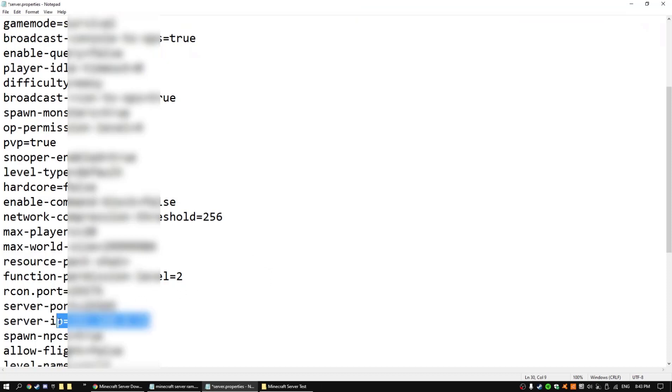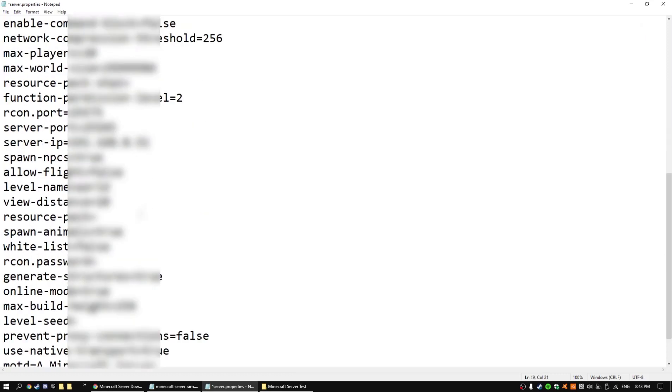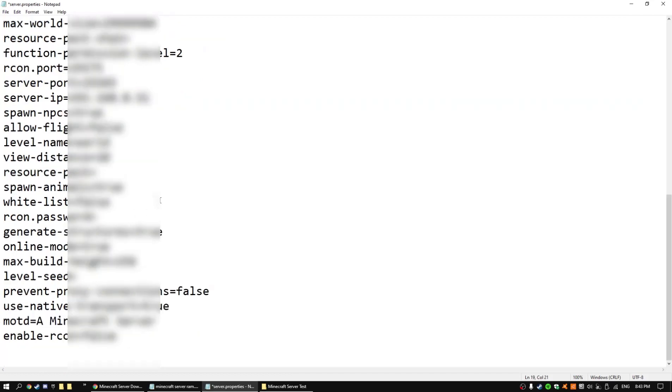You want to put it into server IP. If you're using that other Minecraft version, the free version that I made a video about, you want to make this false so that those people can join.